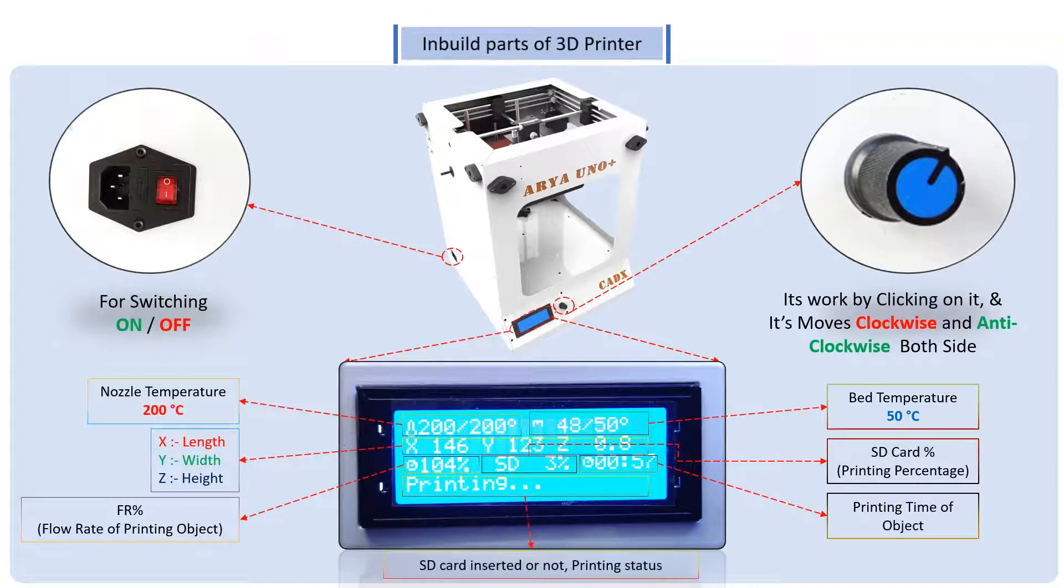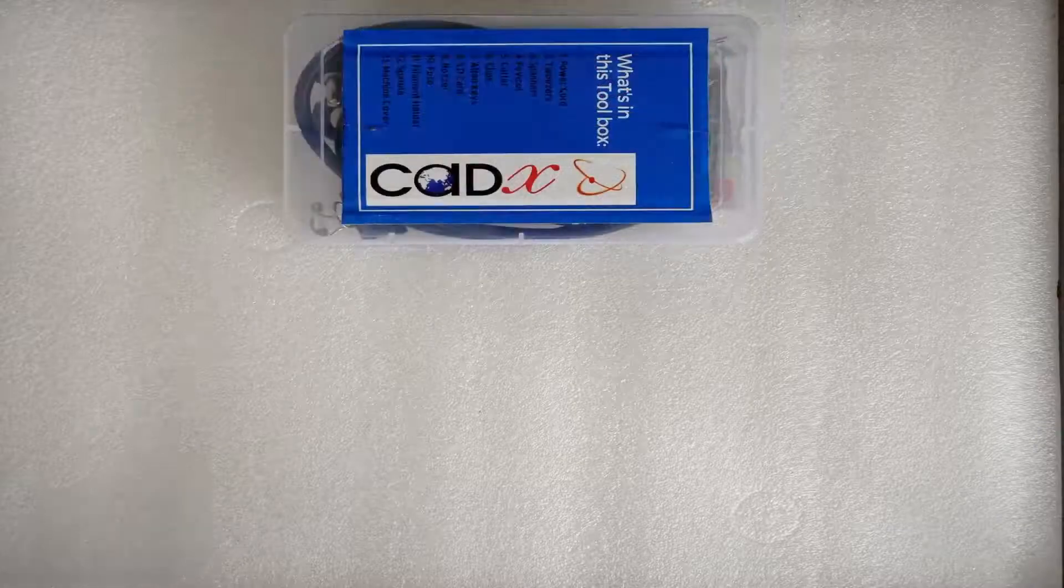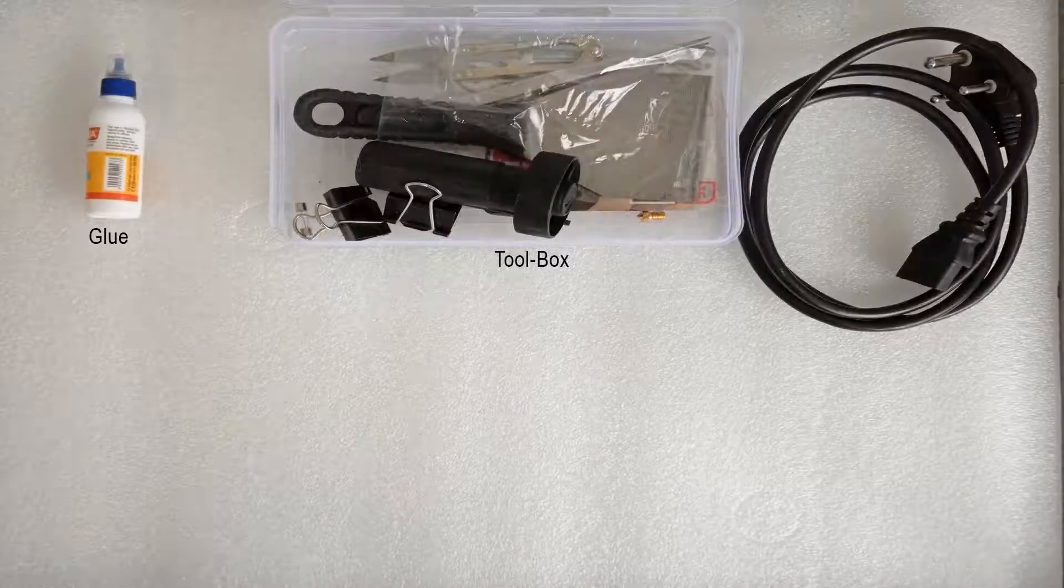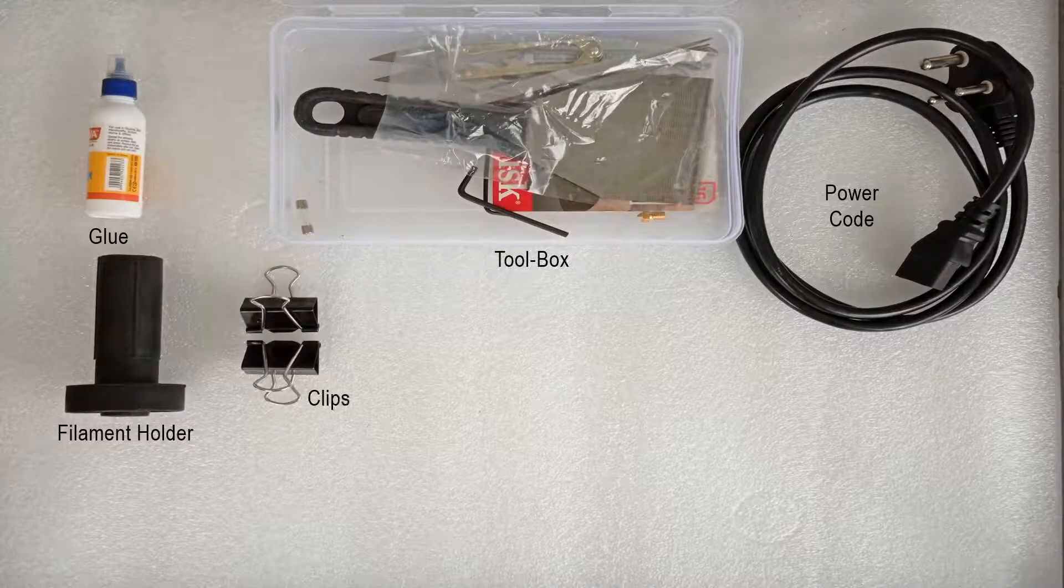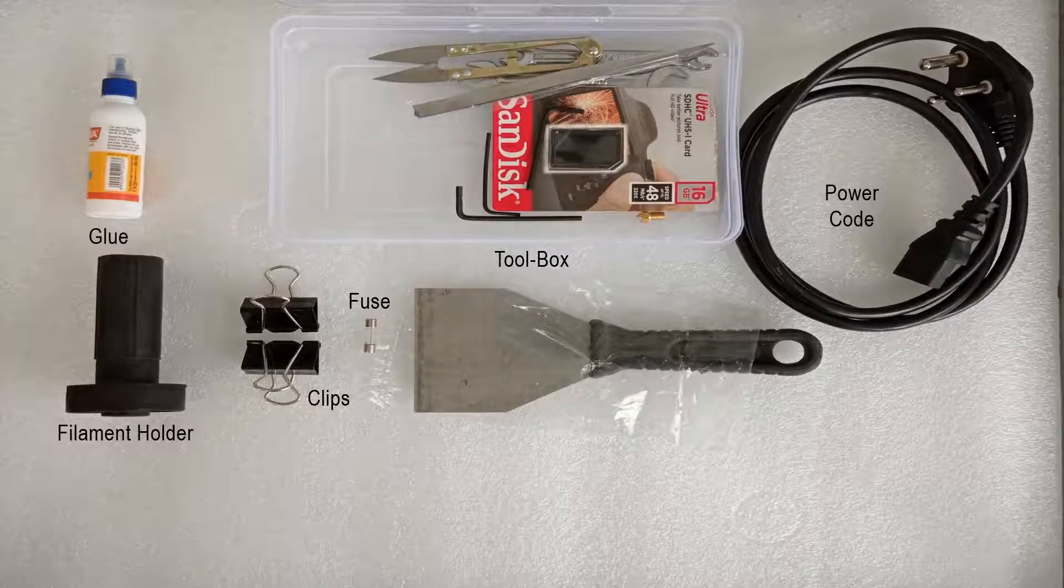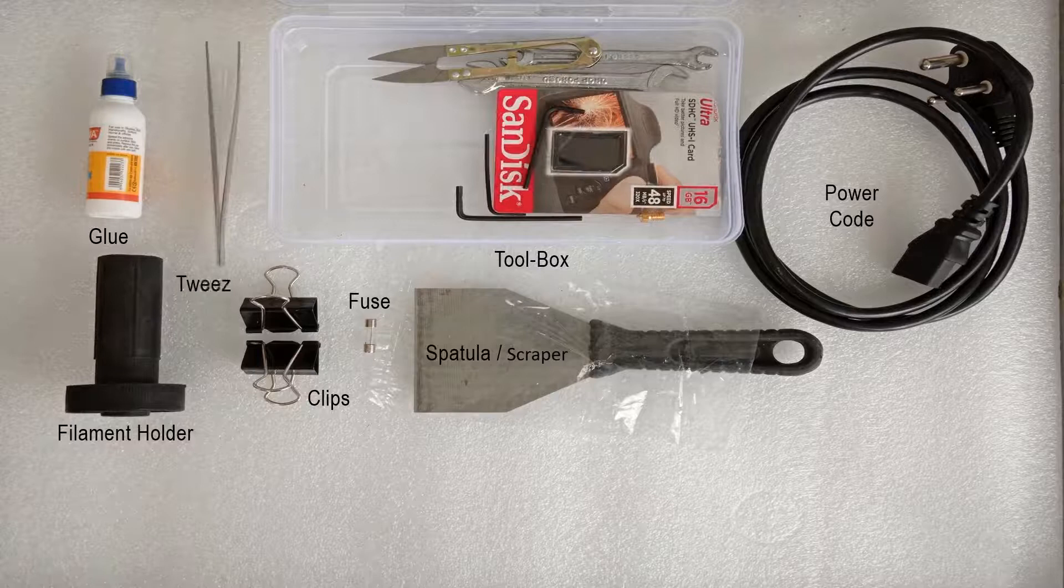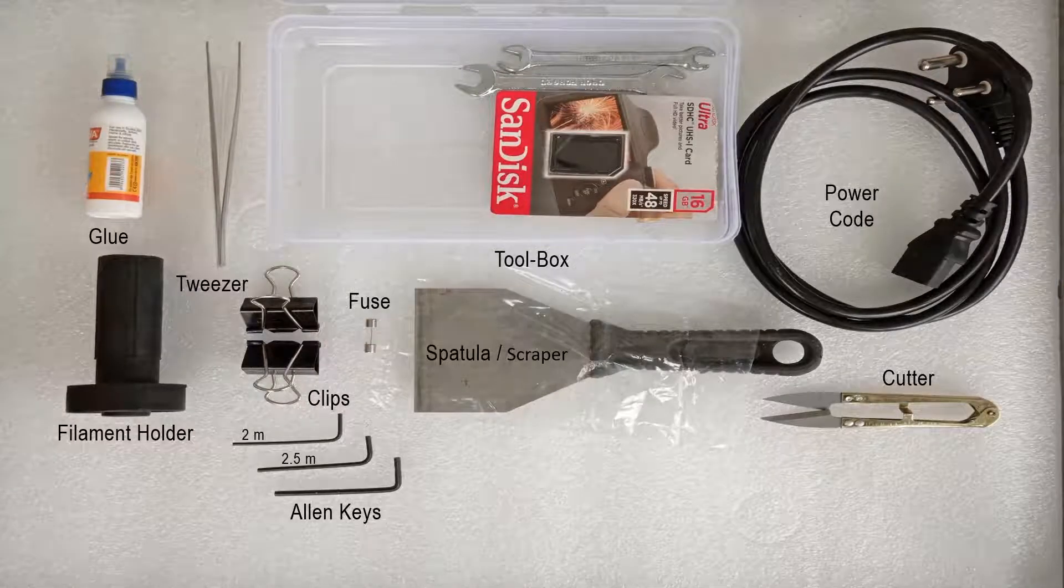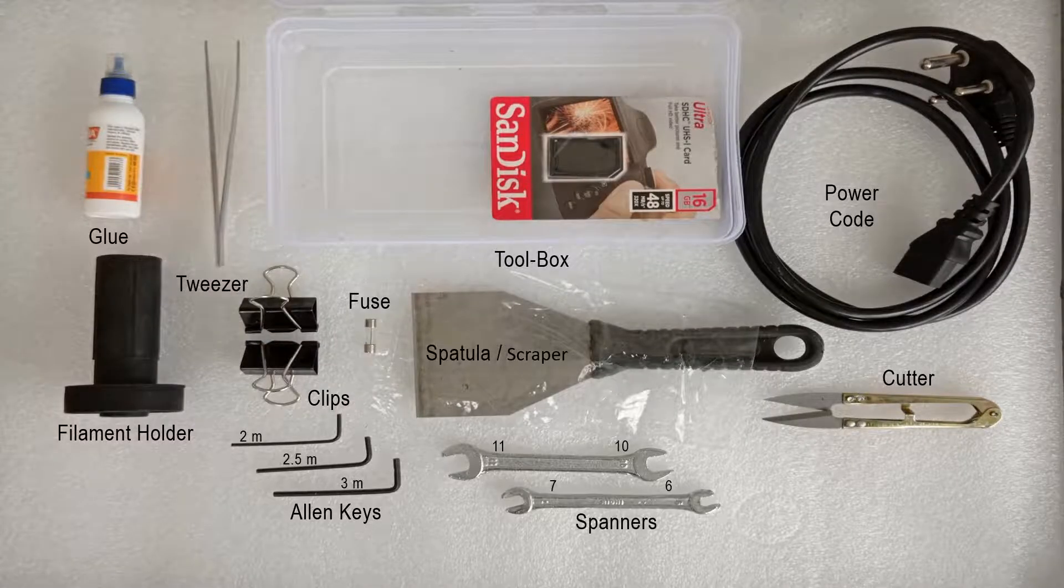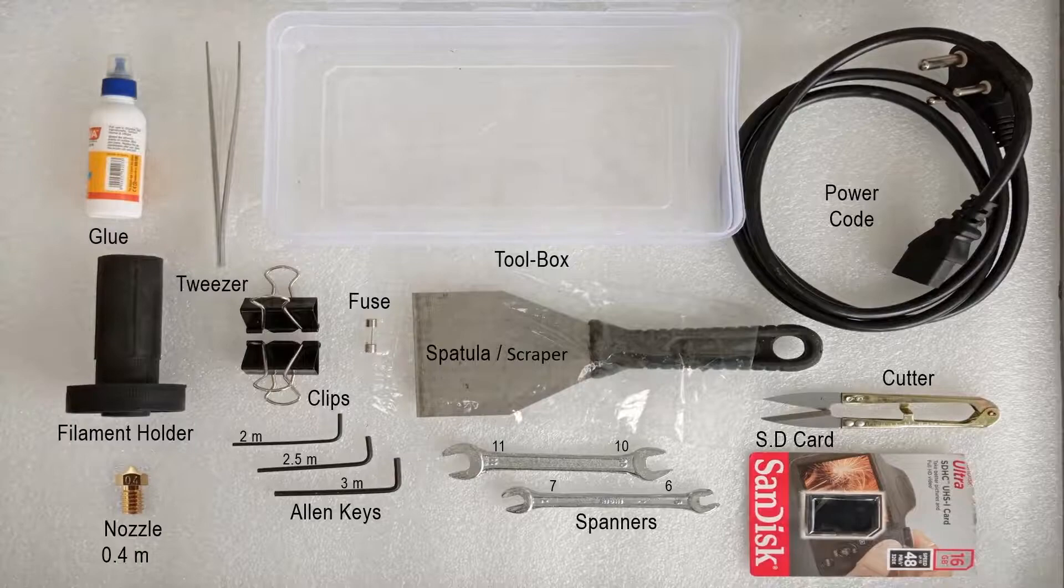There is also a toolkit box which contains glue, power cord, filament holder, clips, fuse, spatula or a scraper, tweezer, cutter, Allen key, a spanner, an SD card, and a nozzle.